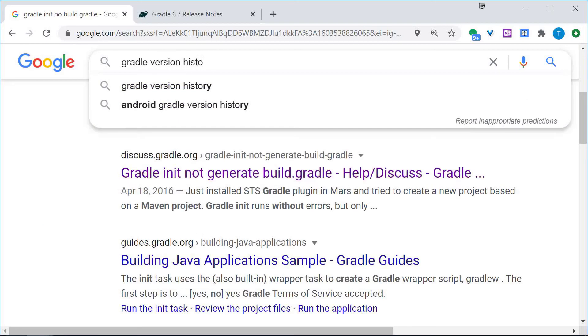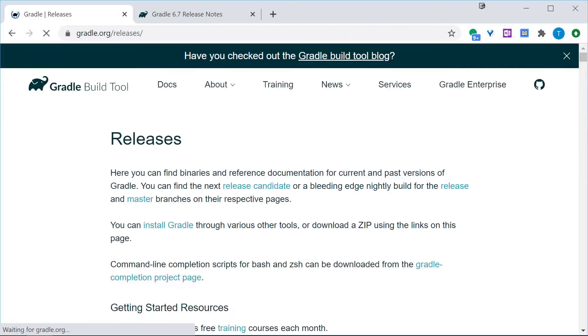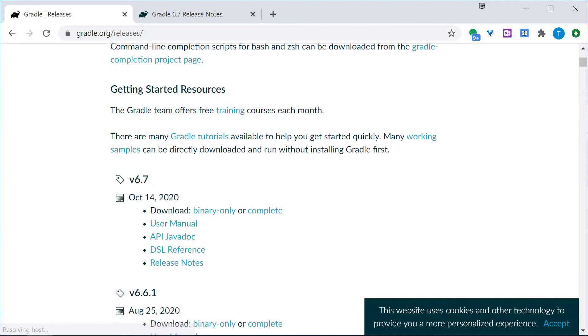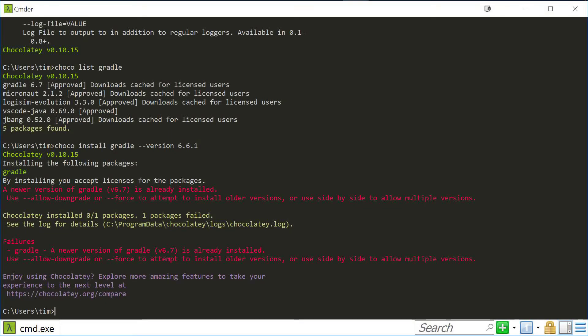Today is October 24th and Gradle 6.7 was released recently, so maybe the missing build.gradle is a recent change.